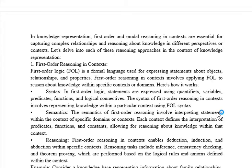Statements are expressed using quantifiers, variables (which store a particular value — it may be an integer or any type of data), predicates (which predict something — it can be true or false), functions, and logical connectivities. By using these things — quantifiers, variables, predicates, functions, and logical connectivities — we express the statements.